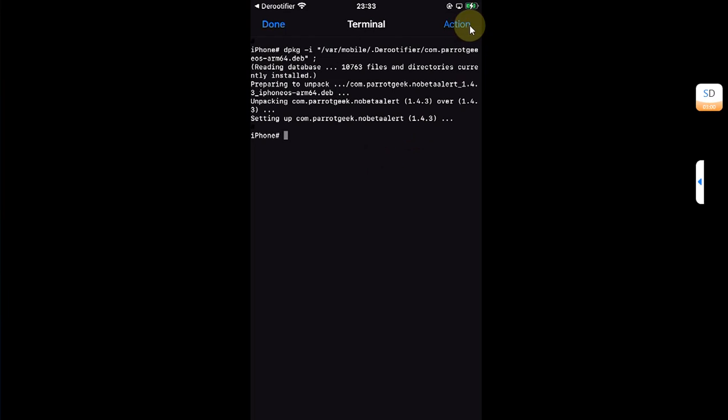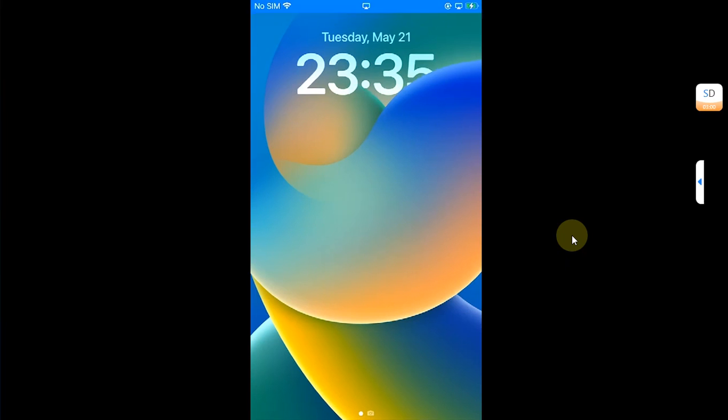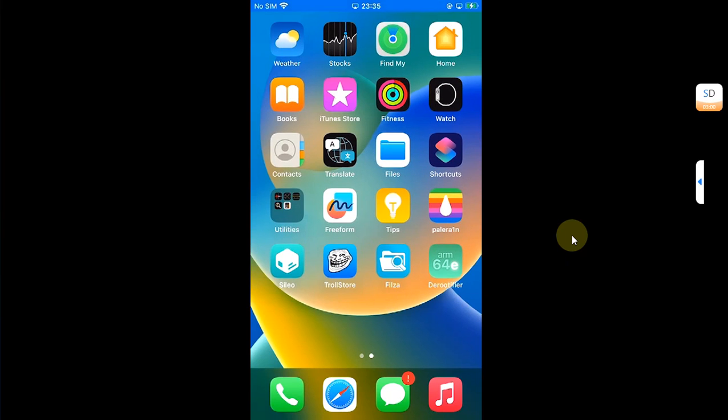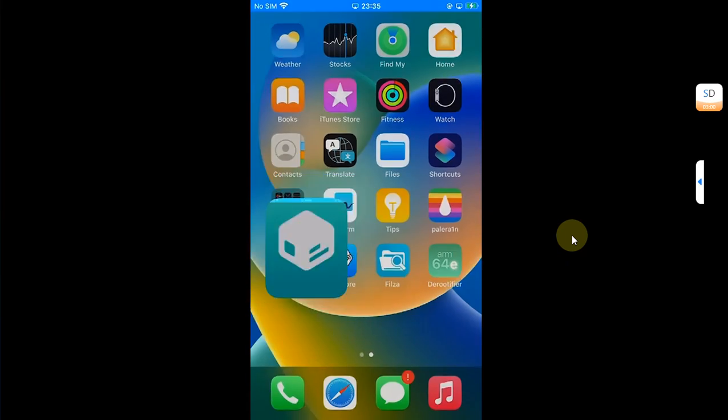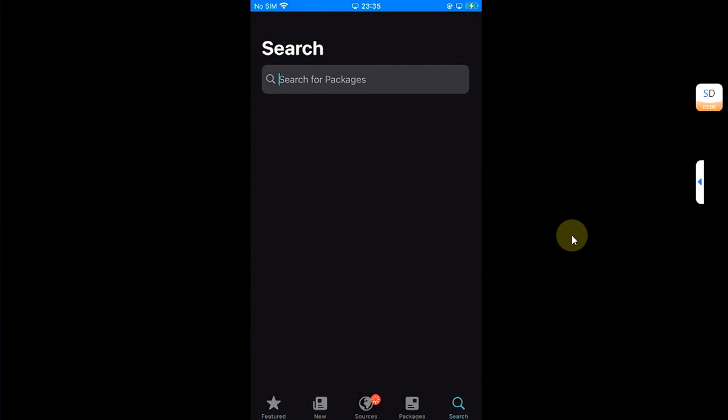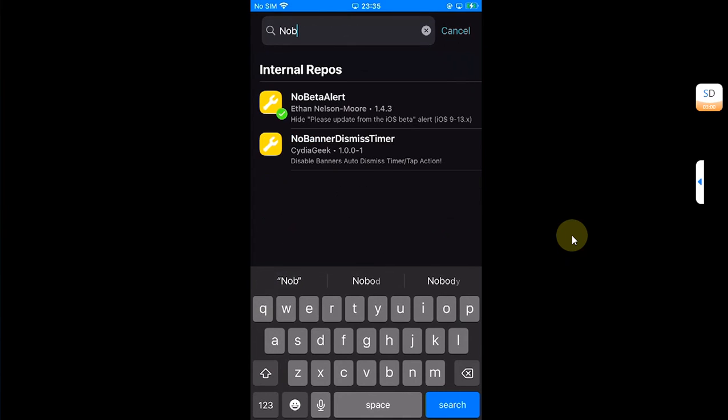Now we will hit action and then respring. After the respring, I want to show you that the tweak indeed got installed. I will open Sileo and then search for no beta alert which we just converted to rootless.